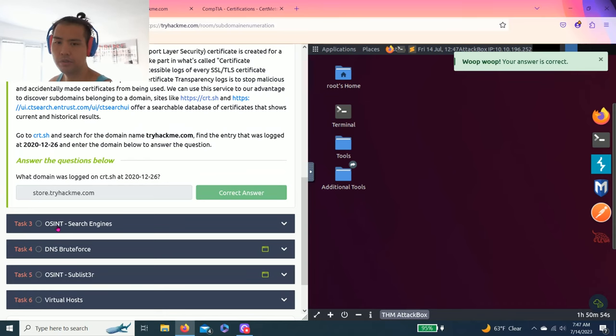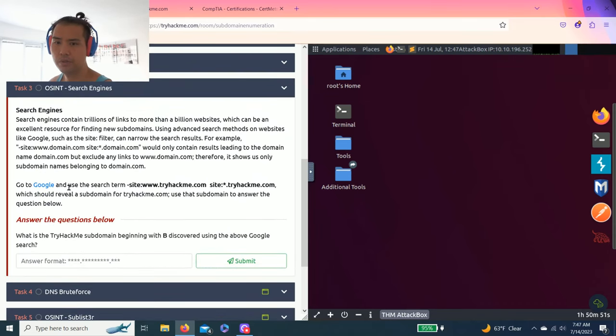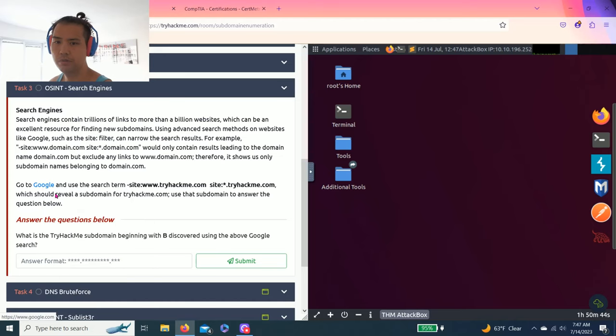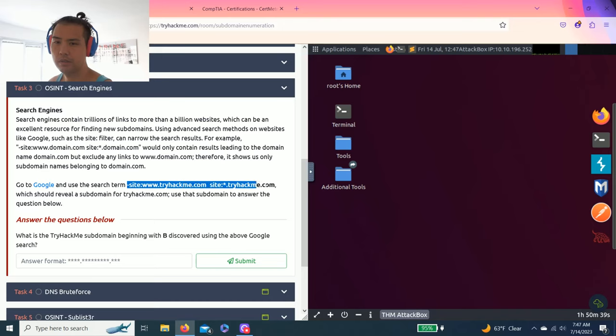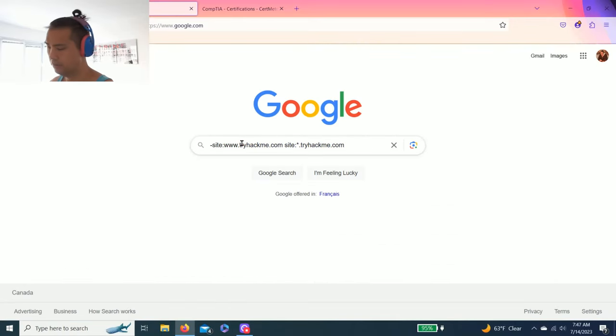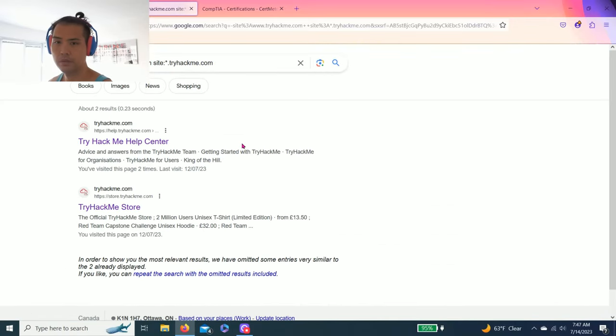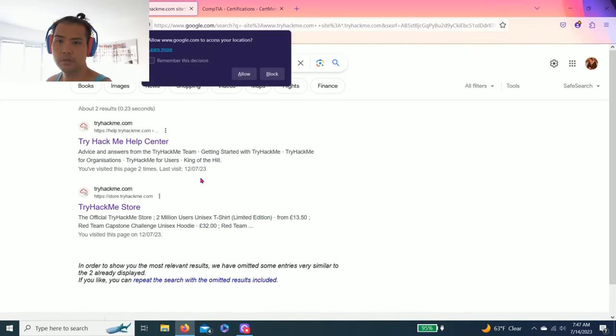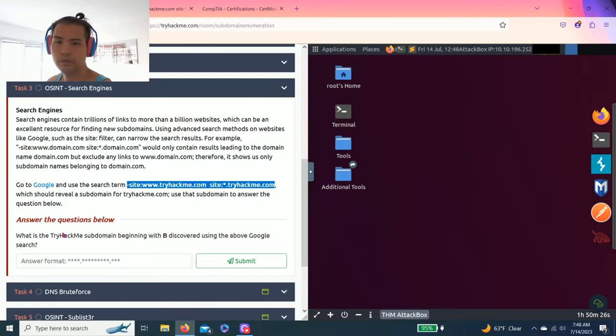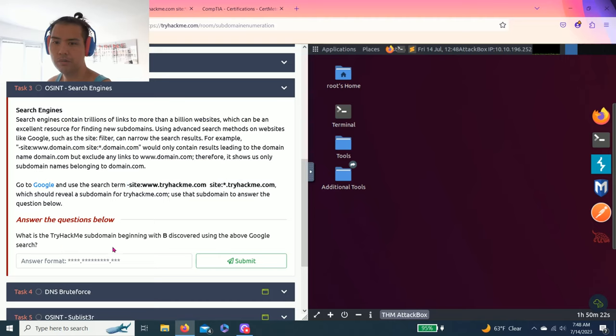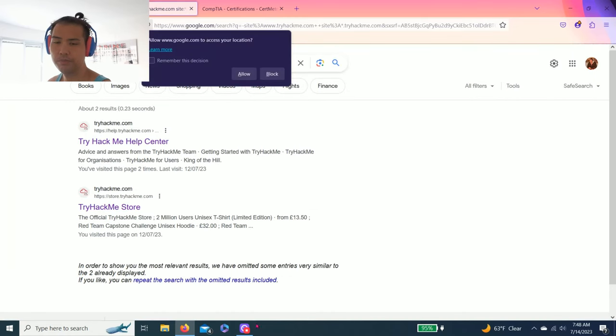Task three OSINT search engines. Let's close this out. Talks about search engine like Google and it says go to Google and use the term site. Okay. So what is the TryHackMe subdomain beginning with B discovered using the above Google search. So it talks about B.